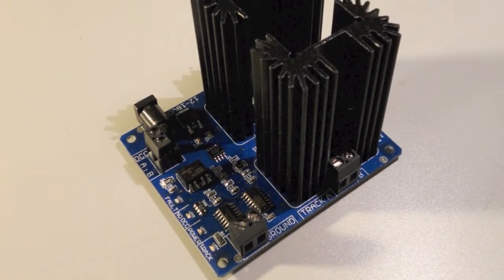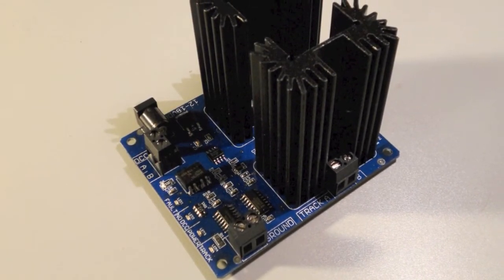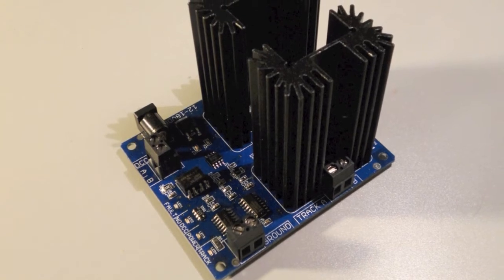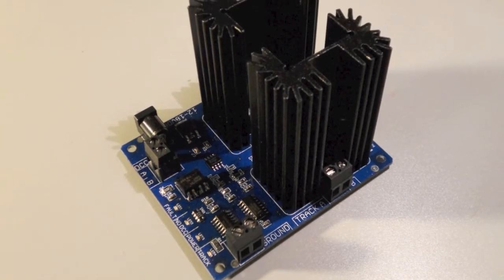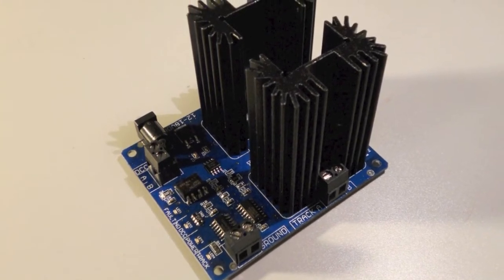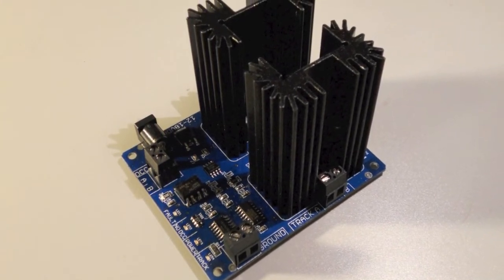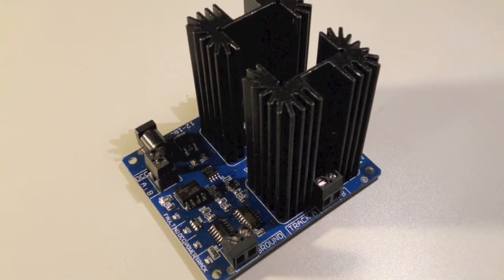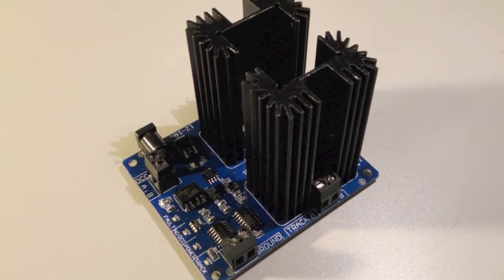The RailStars Rail Booster is a universal 3-amp DCC booster that can be used with any DCC system. In this video, we will show you how to connect Rail Booster to a LocoNet command station that Digitrax system.